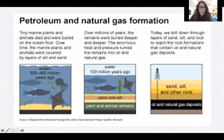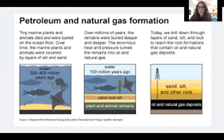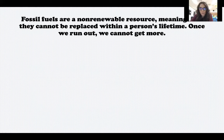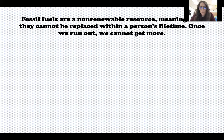Here's a visual for petroleum and natural gas formation showing how the marine plants and animals died and were buried on the ocean floor. Over millions of years, the remains were buried deeper and deeper by sediment, and again heat and pressure turned them into oil and natural gas. A couple of notes about fossil fuels: fossil fuels are a non-renewable resource, which means they cannot be replaced within a person's lifetime. Once we run out, we cannot get more, since they come from plants and animals that lived hundreds of millions of years ago — they're not easily replaceable.